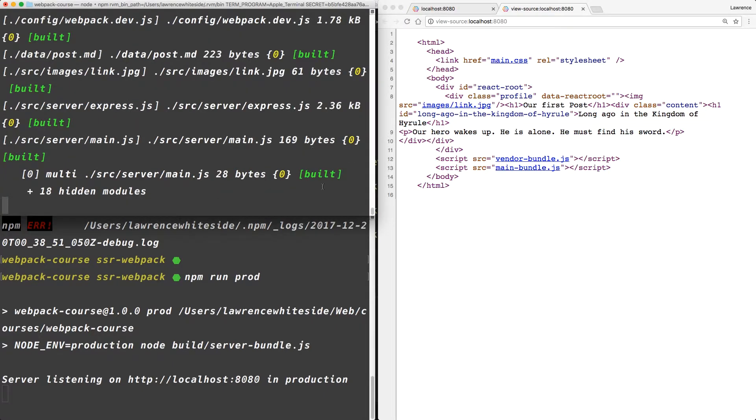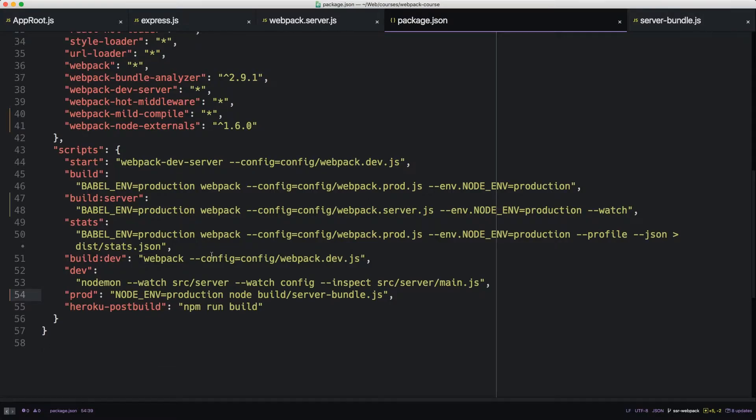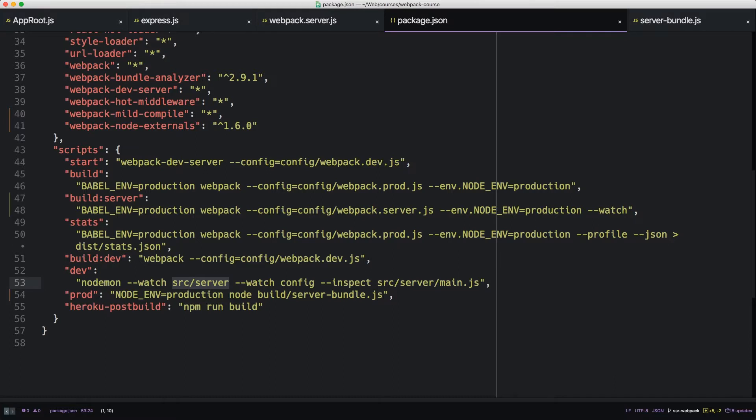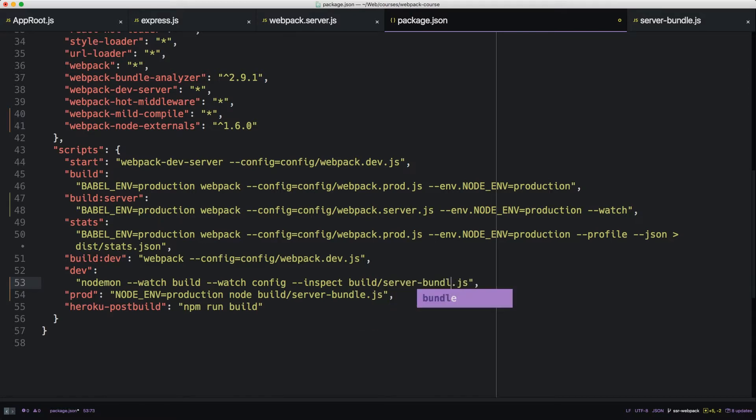What we want is while we're editing the production code, if we edit a server file, we want Webpack to reload it and rebuild it. And then we want the server to restart if it's ever rebuilt. So let's exit out and go back to our package.json. We're looking at dev here. We have a nodemon to watch the source server. What we really need it to watch is build. If Webpack builds another server bundle, it'll go into the build directory, and nodemon will rerun. We want it to rerun build server bundle.